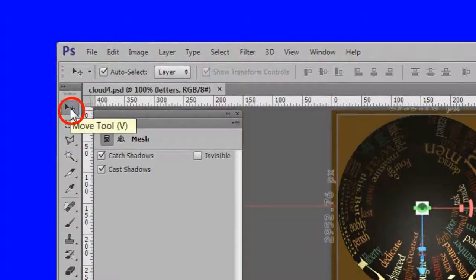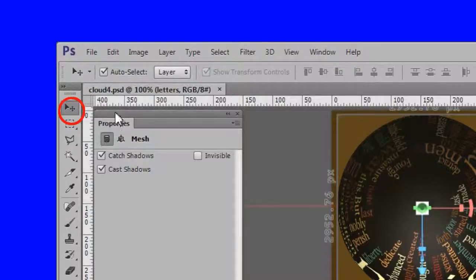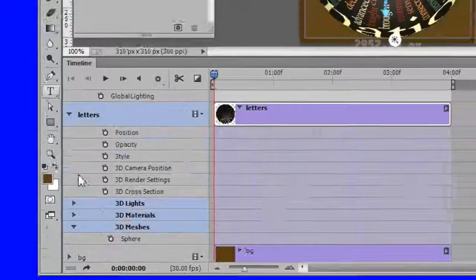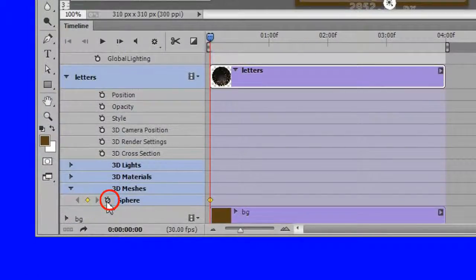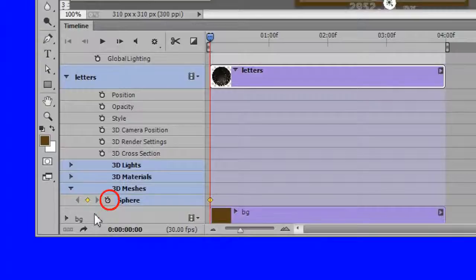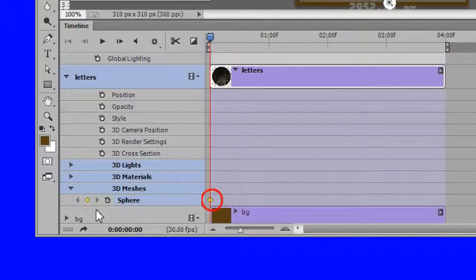The move tool should be active. Now click the sphere stop watch. A yellow grid mark will appear.